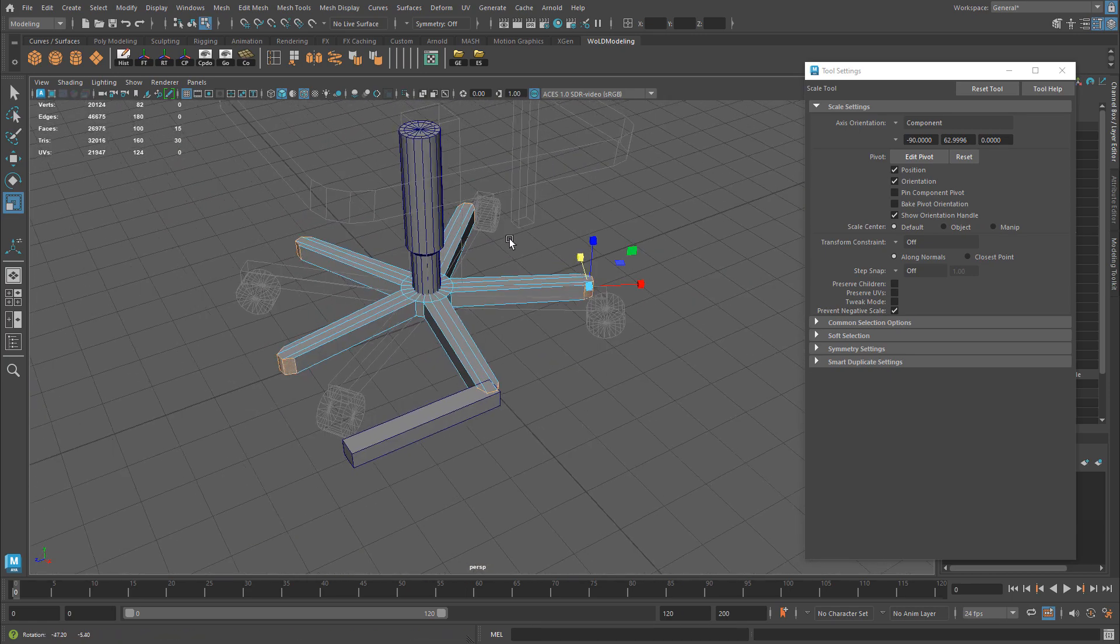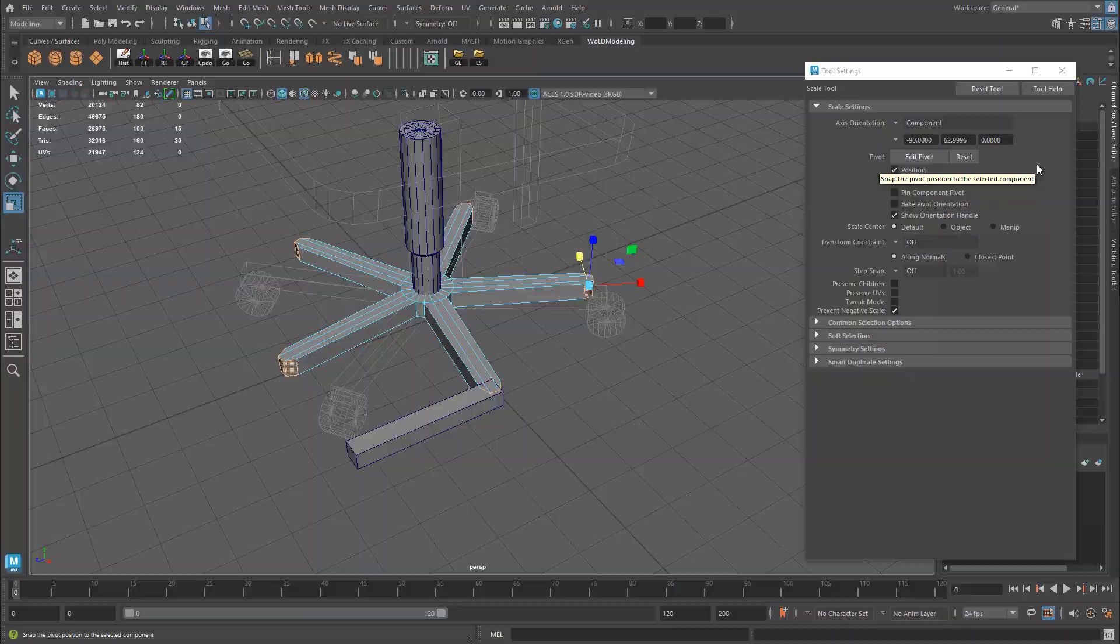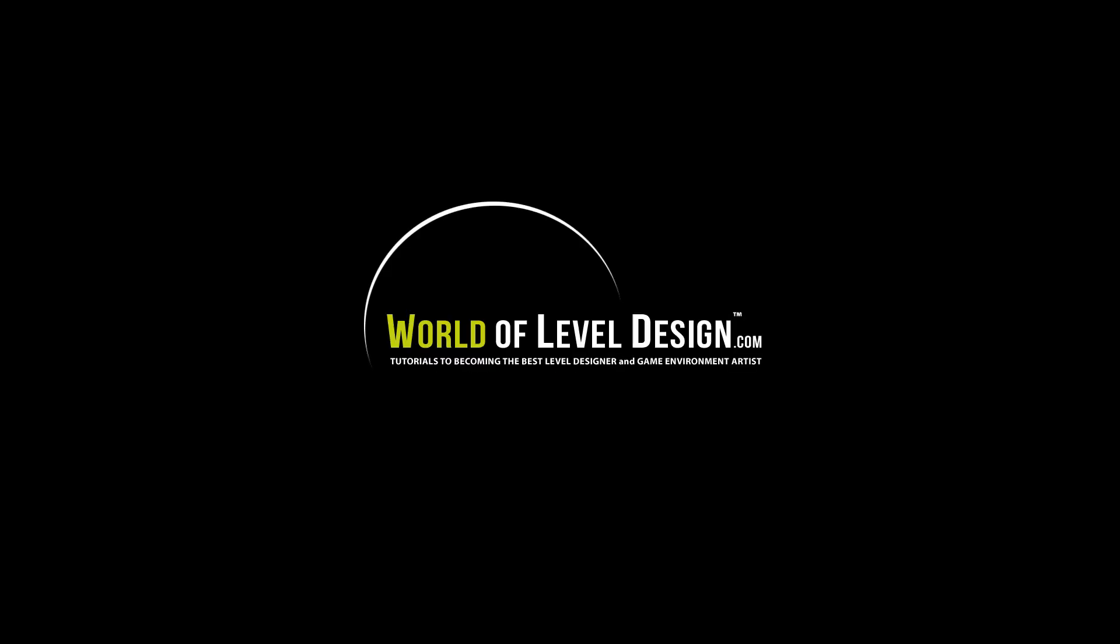So that's how you treat the problem of scaling your set of faces in Maya when you get the result that you just saw and how to fix it, by using Scale Tool and changing axis orientation to Component.